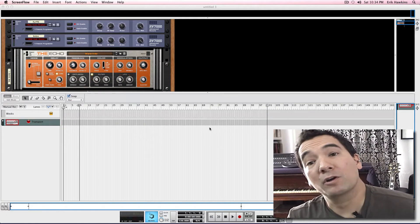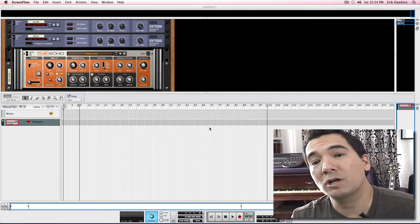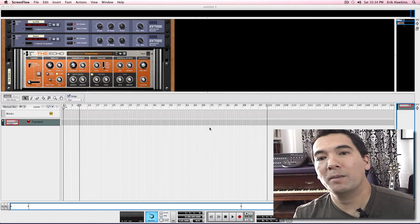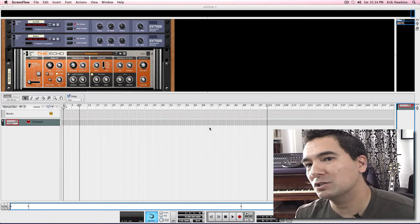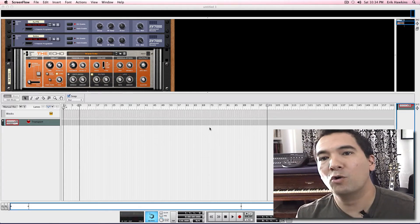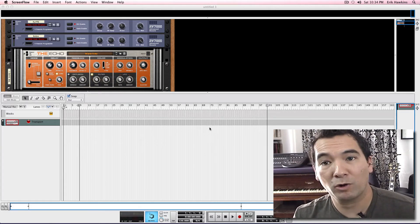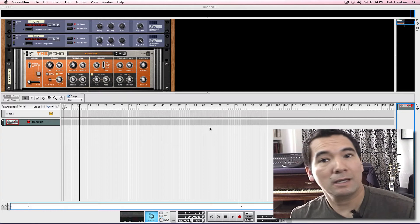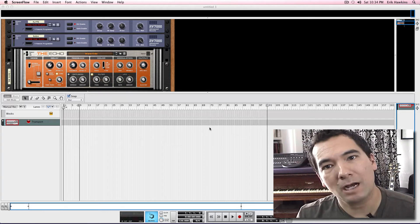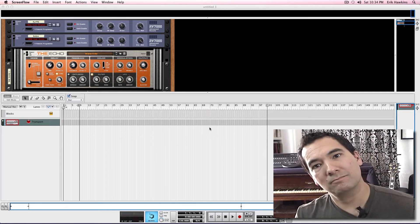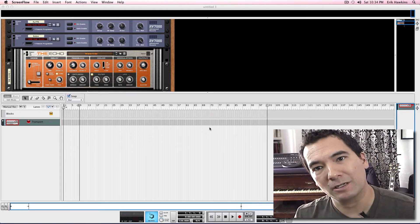Hi, my name is Eric Hawkins, but you can call me Hawk. I'm a music production instructor and course developer with Berklee Music, and I'm here today to talk about remixing. So let's get started.